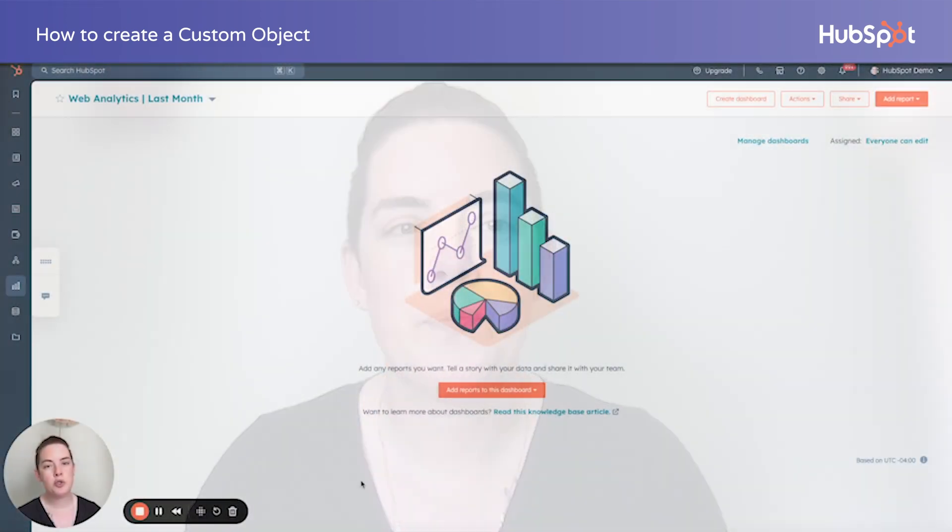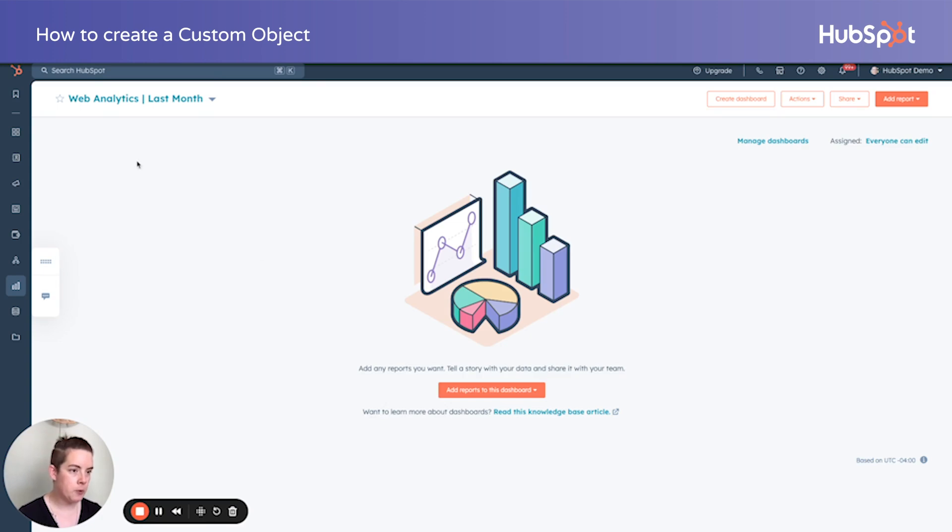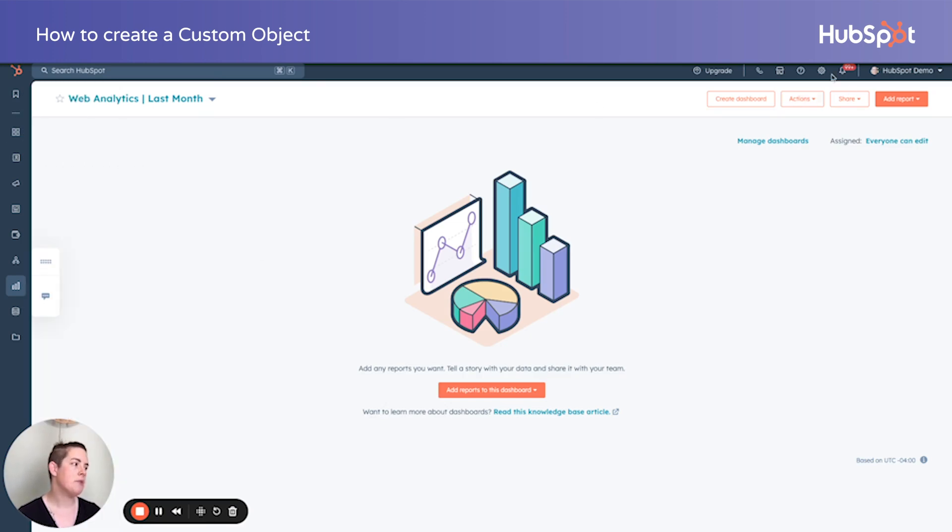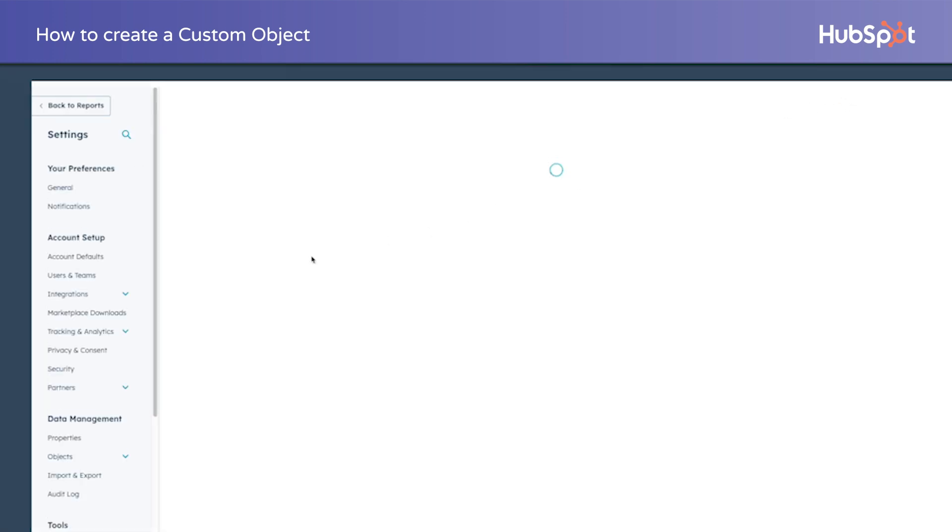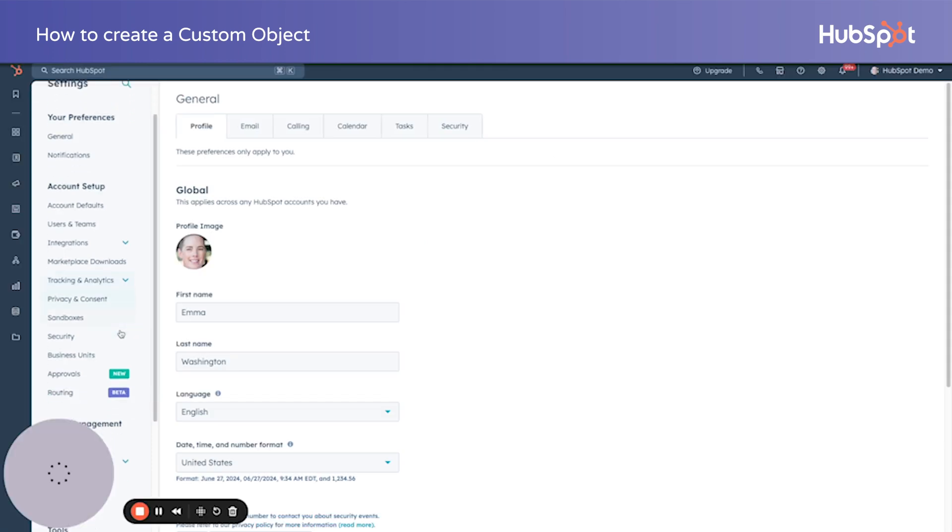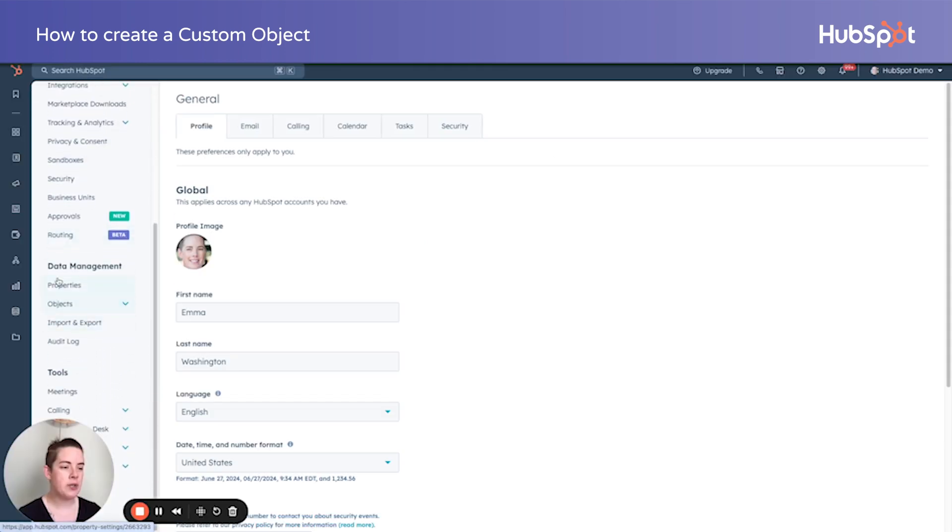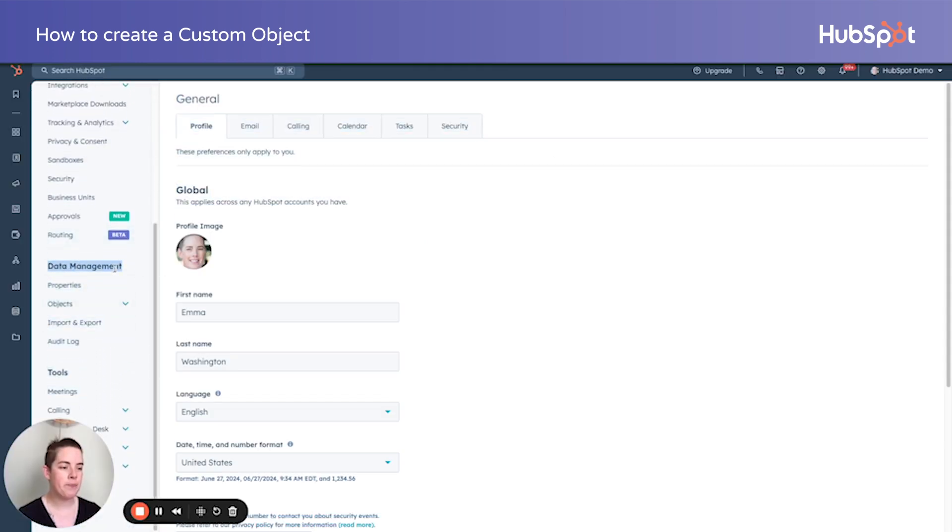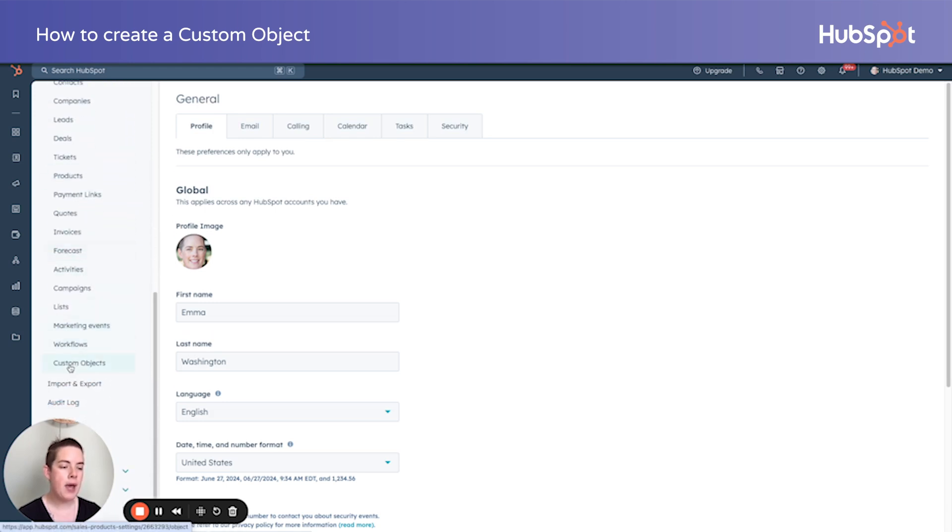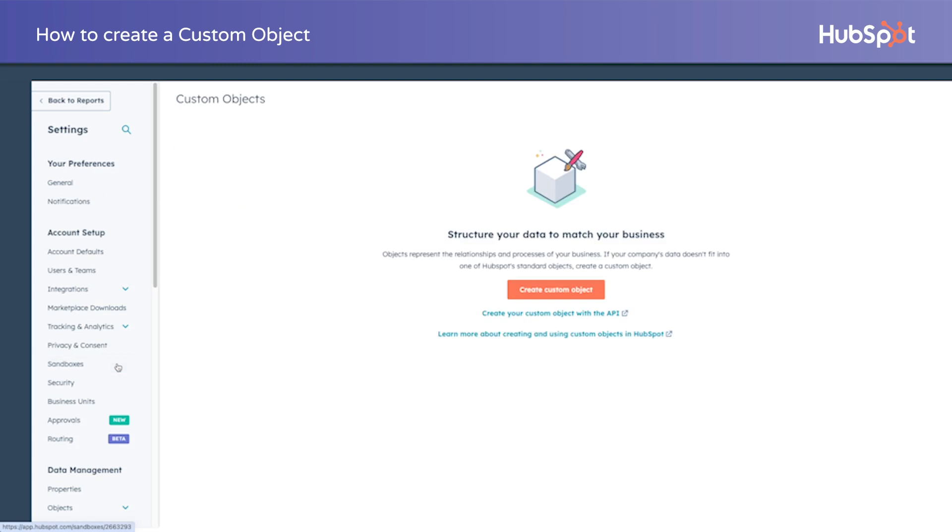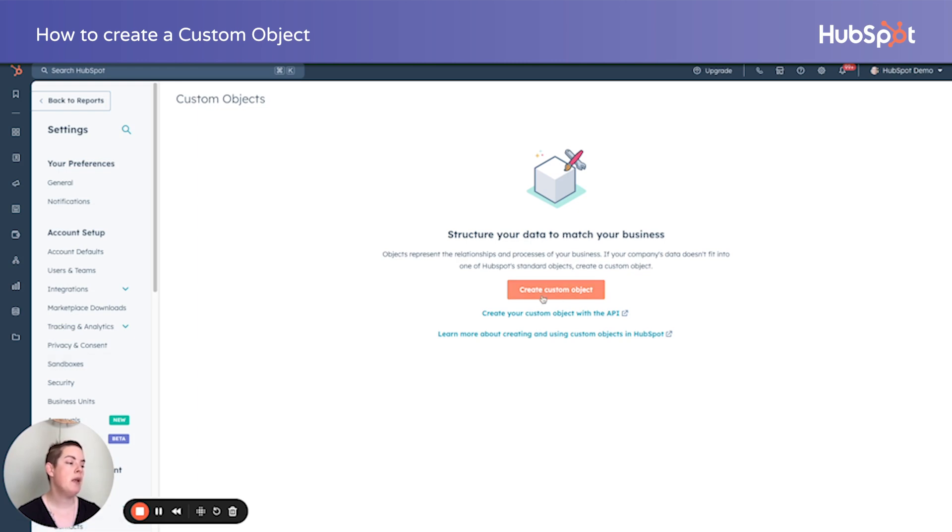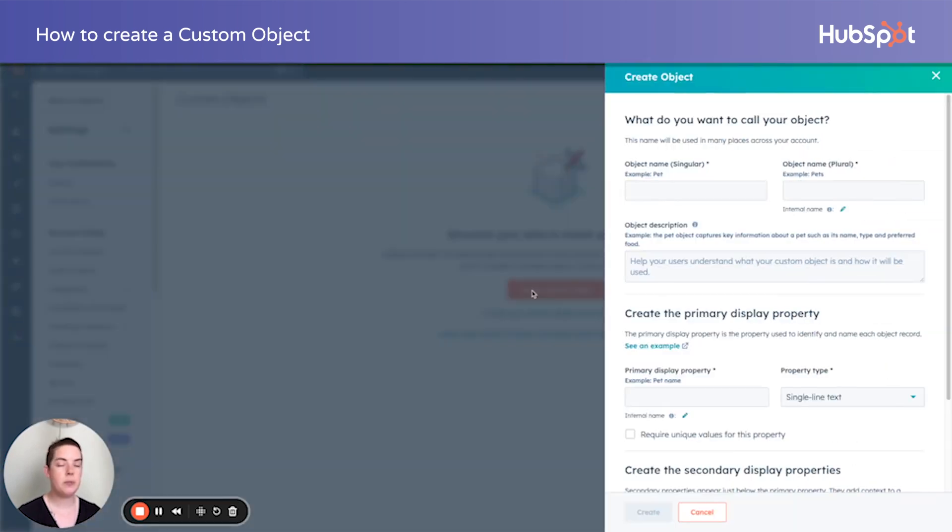In our trusty demo portal, let's go ahead and navigate up to settings, the cog in the top right hand corner. And in the left hand column, let's go find our standard objects underneath data management. We're going to open that bad boy up and you'll notice towards the very bottom we have custom objects. Now this is the wizard that's way easier than building it in the object schema. So thank goodness for this development. We'll click create custom object because we've already done the homework and thought through exactly what we want to do.